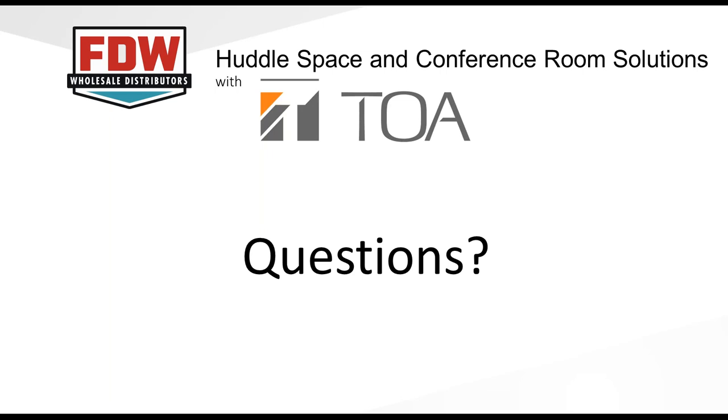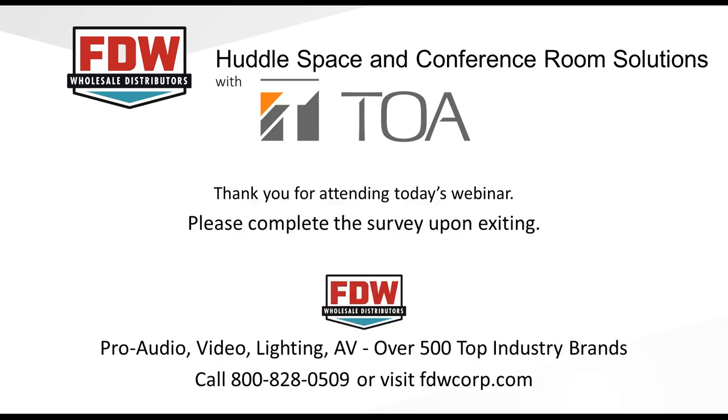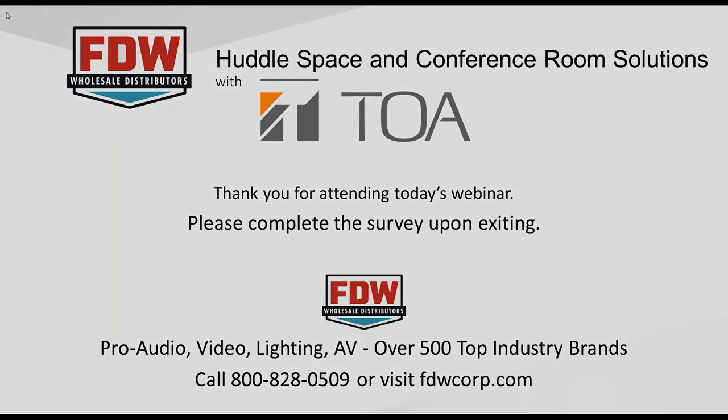Perfect. Awesome. All right. I think that is it. Thank you so much. Thank you all for attending this month's FDW webinar series. If you could fill out the survey at the end, that would help us a lot. Thank you.